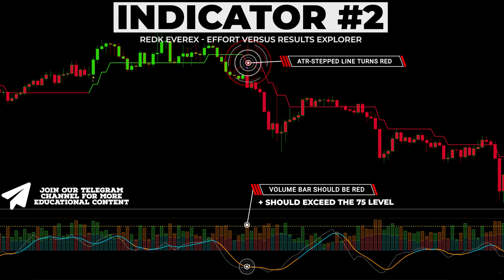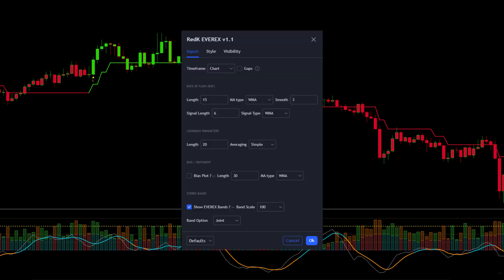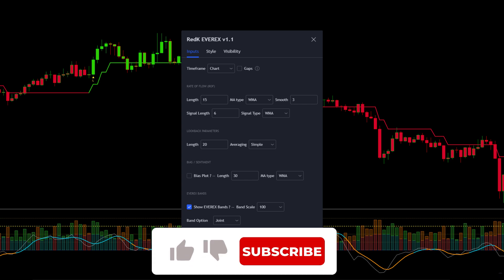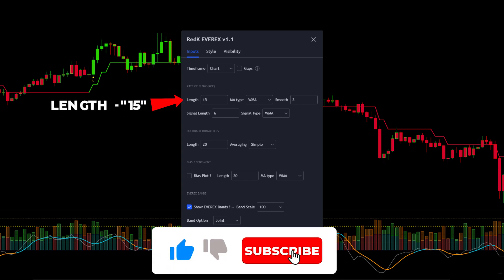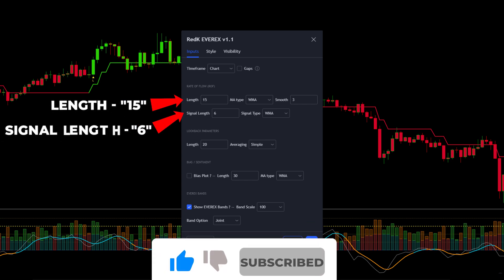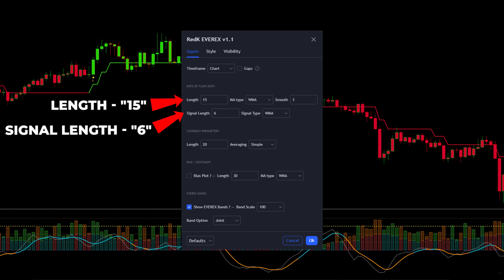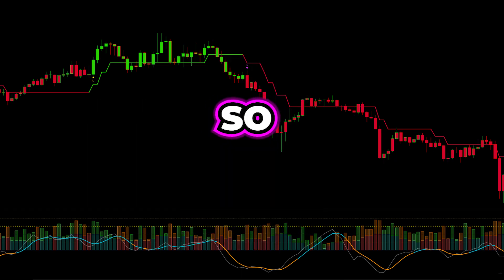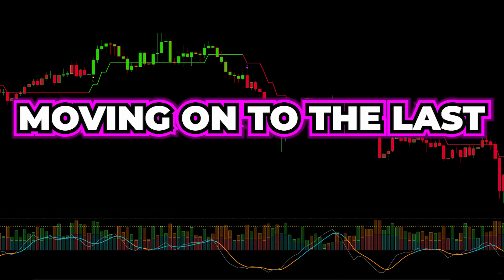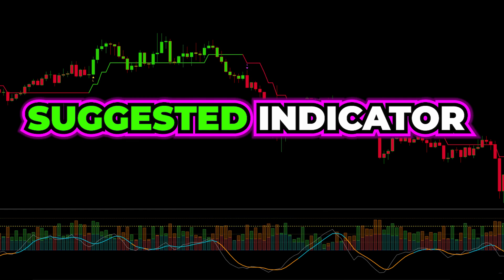The signal line should have an orange color. Open the settings, modify the length to 15, and adjust the signal length to 6. Moving on to the last suggested indicator.